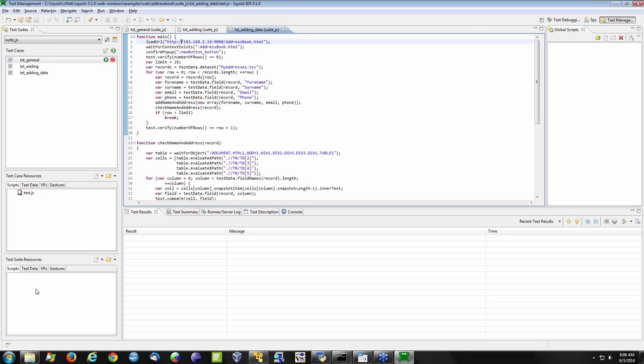Your resources can include other scripts you want to make global to your entire test suite for reusability purposes, test data to drive your tests, verification points, or if you're working with a touch-based application, we also offer gesture support and a gesture editor. Off to the right you'll see global scripts, which can be independent of your Squish test suite, allowing you to bring in scripts in your chosen scripting language and execute anything within those scripts.